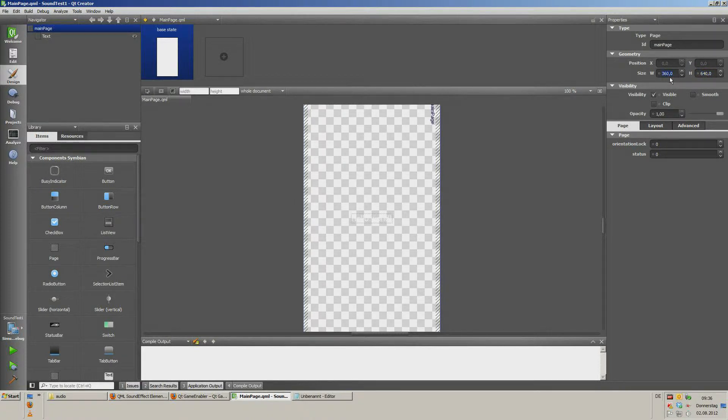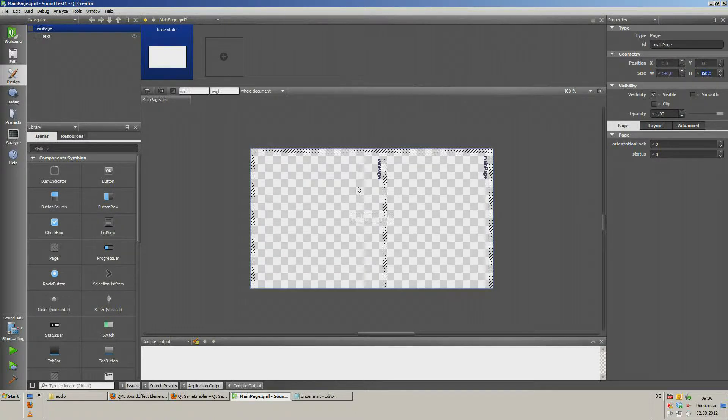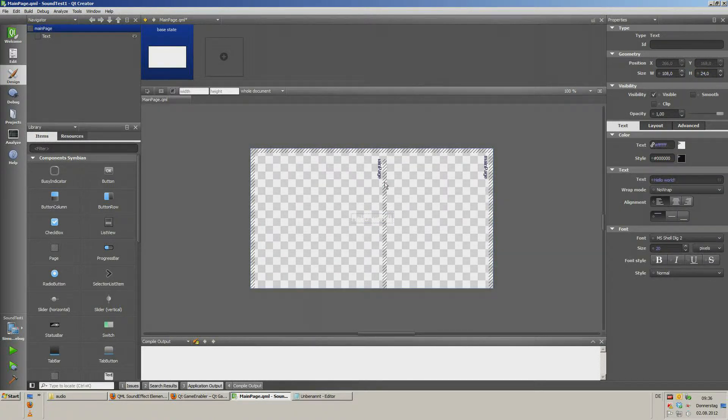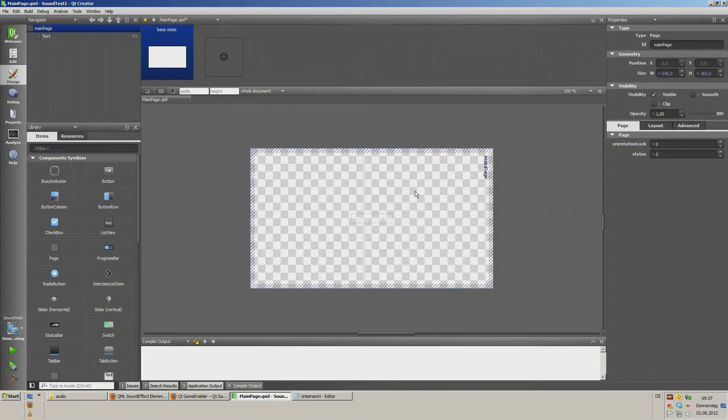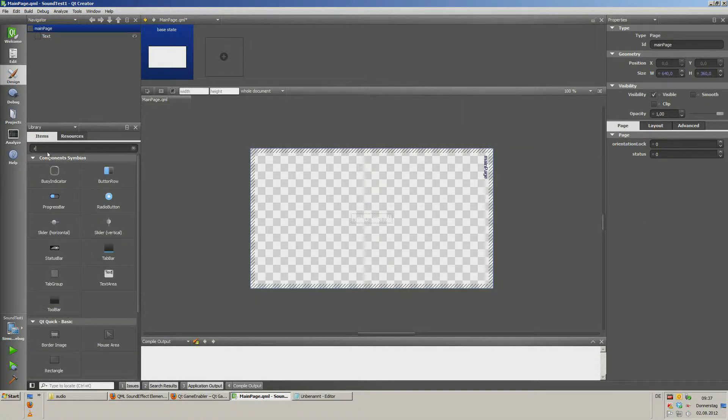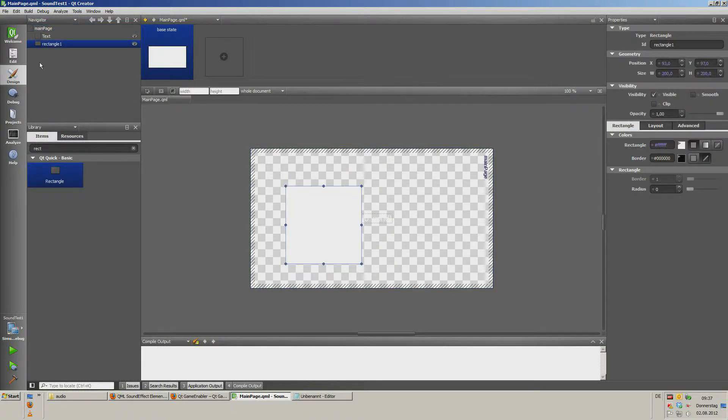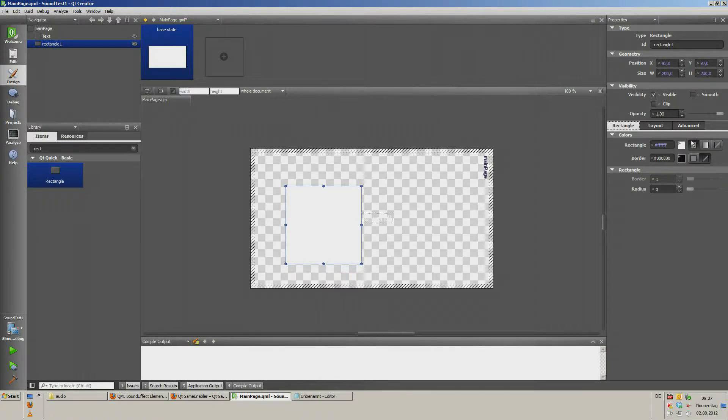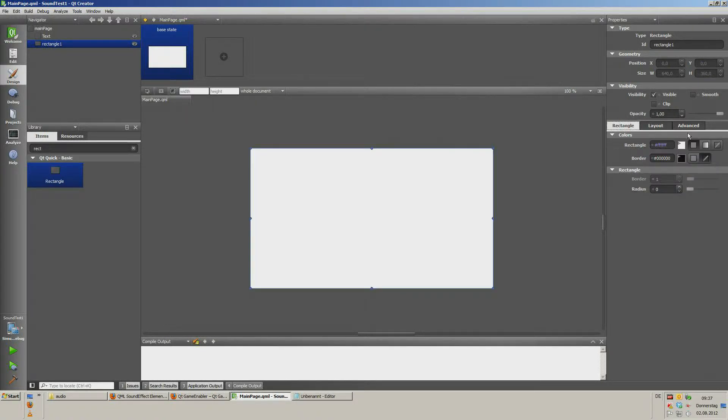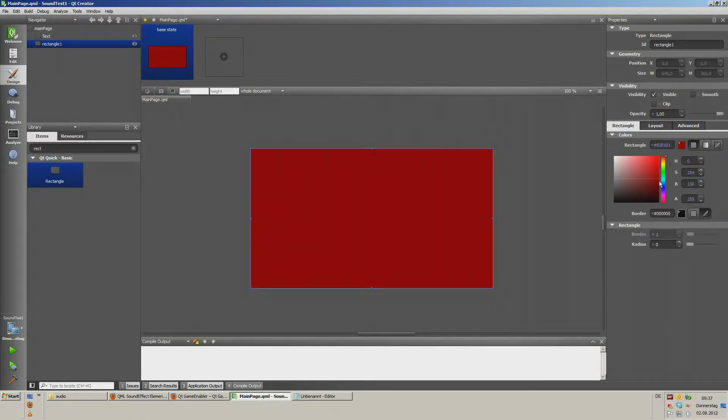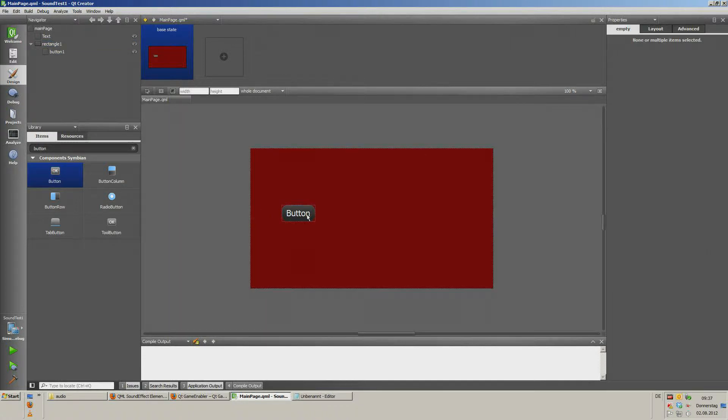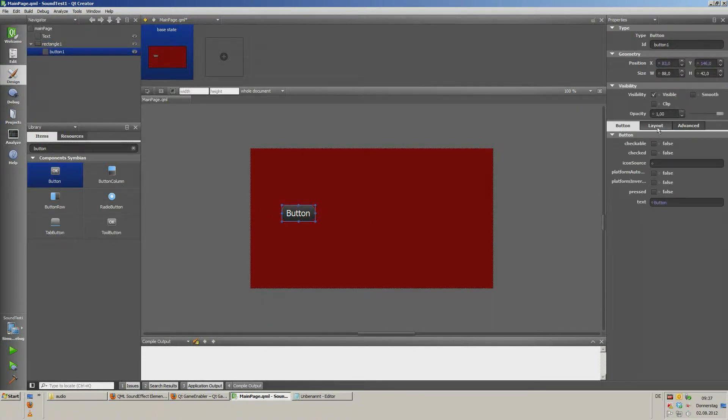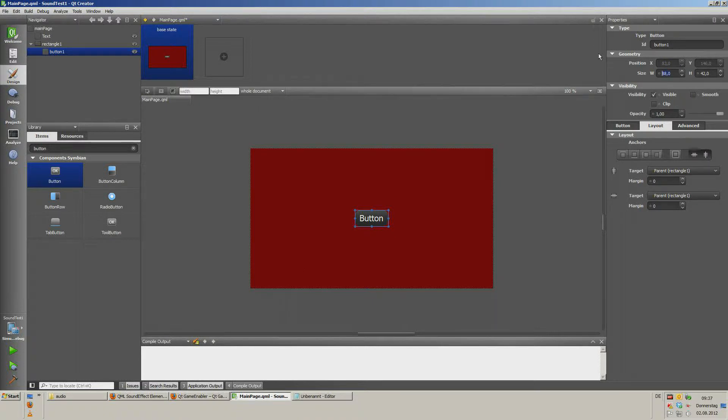Once again file save all. Now we go into the design mode. Choose another size. Now to look a little nicer I can drop a rectangle, layout fill and choose a dark red color. Now choose a button, button layout size.